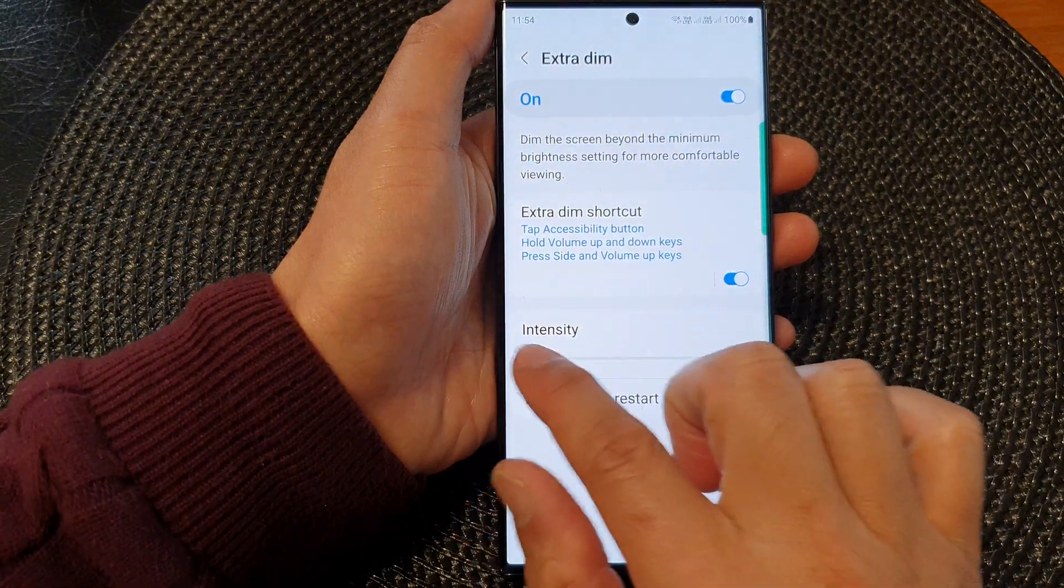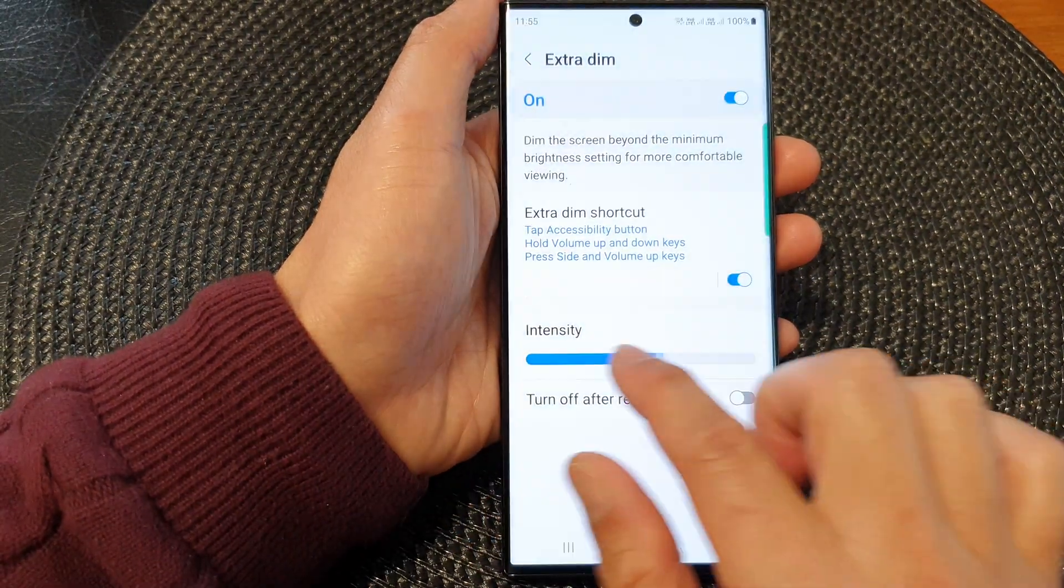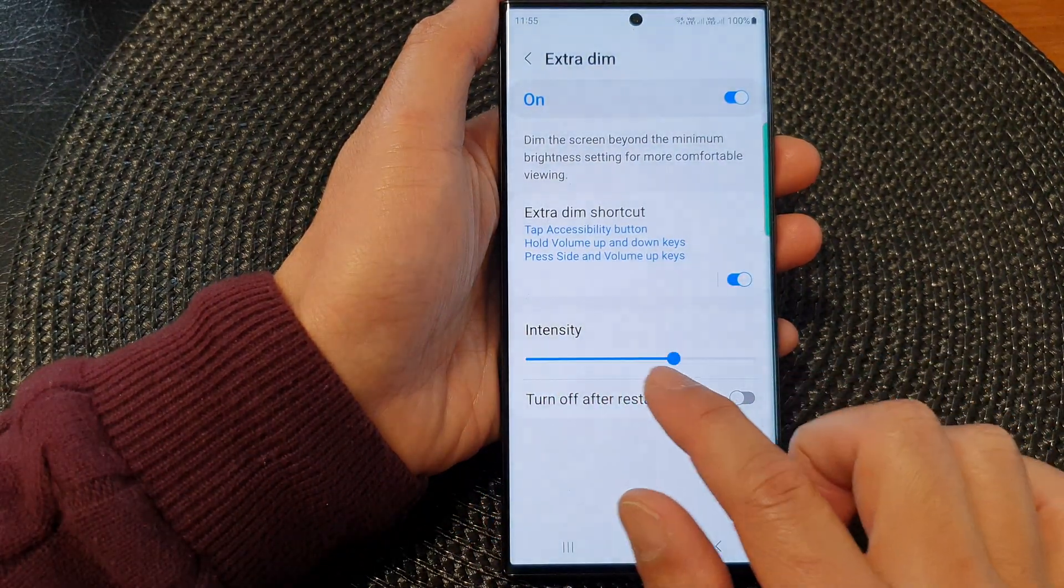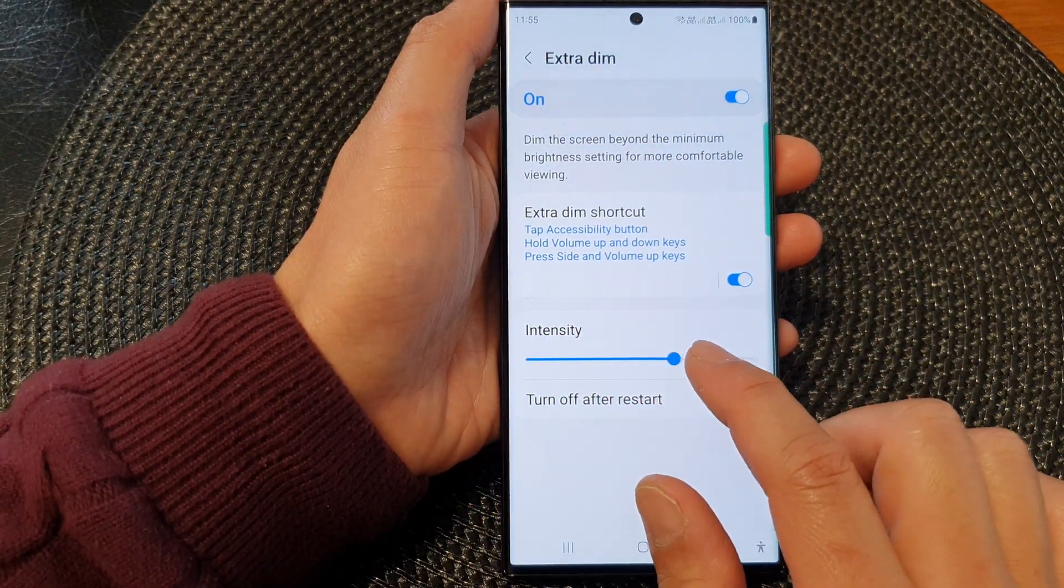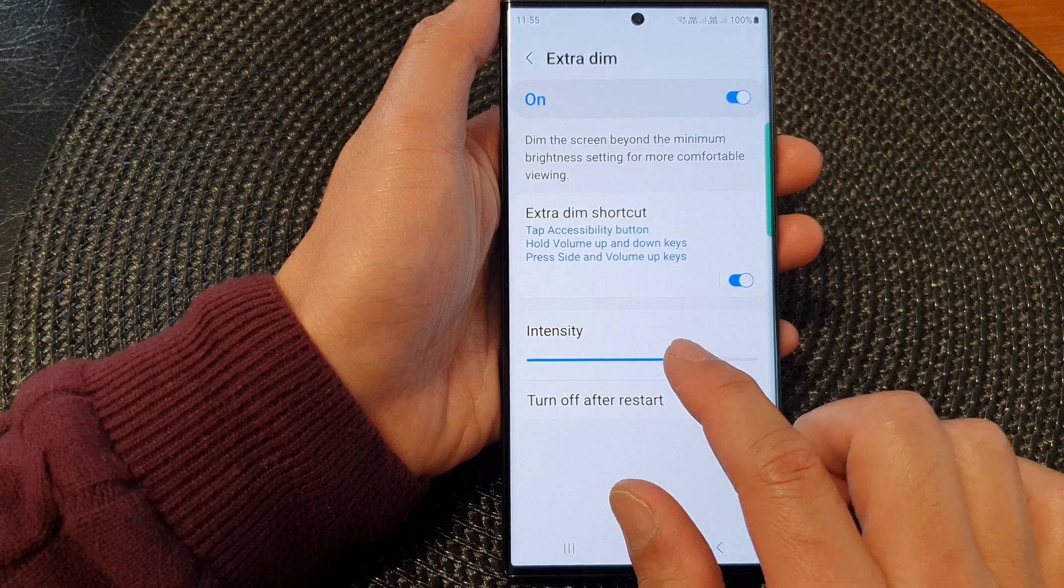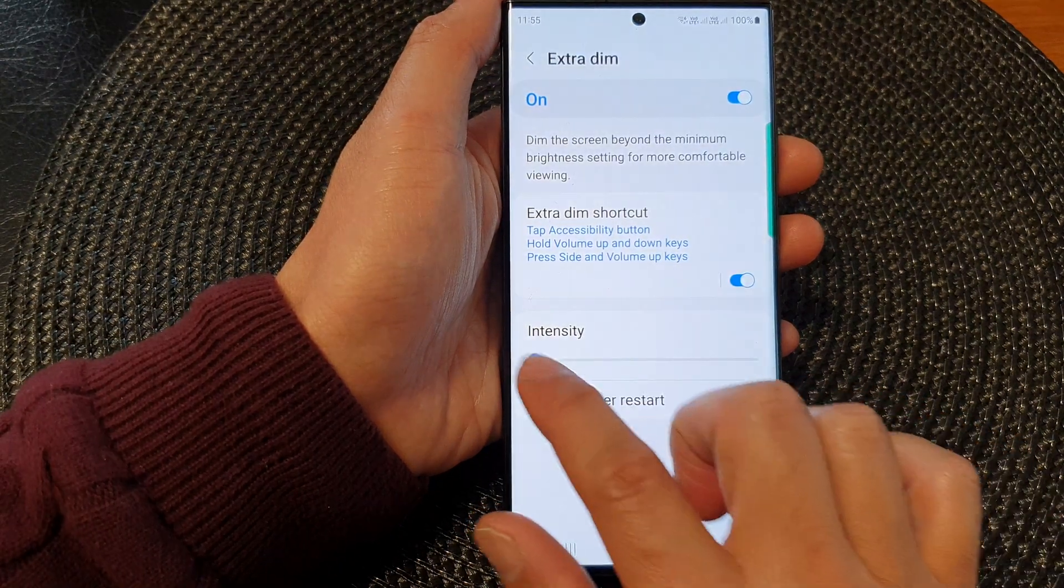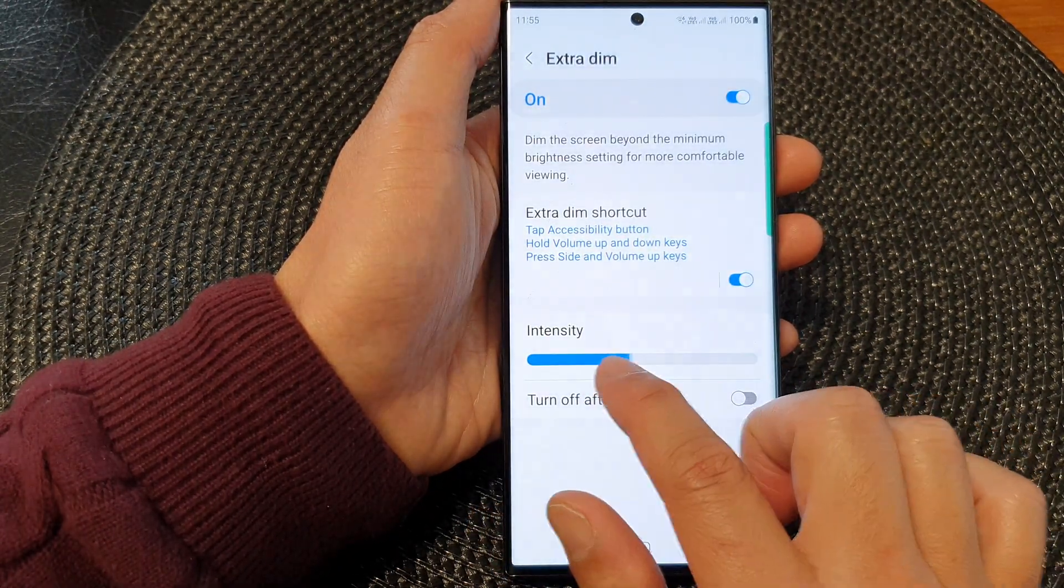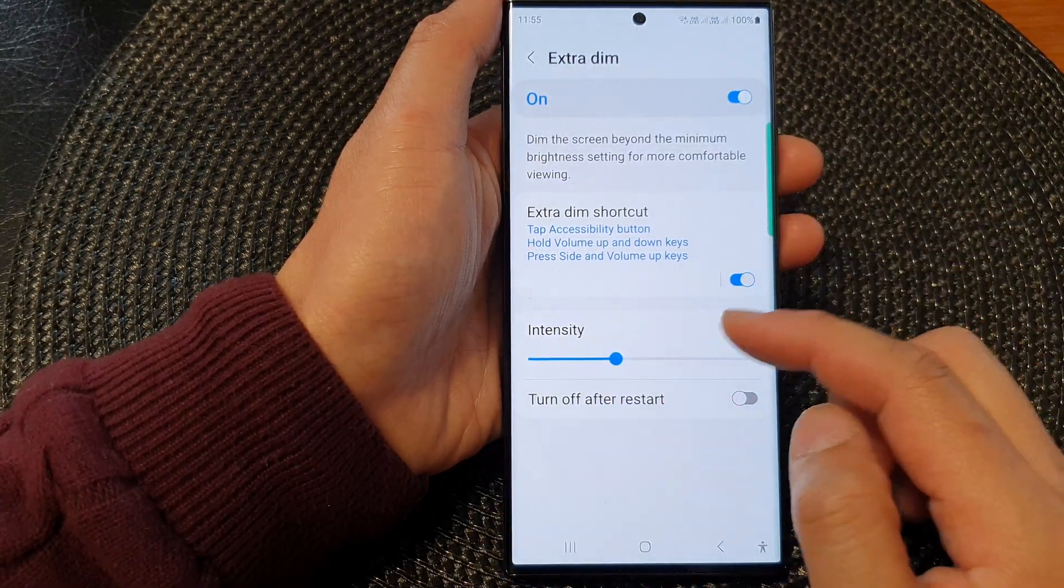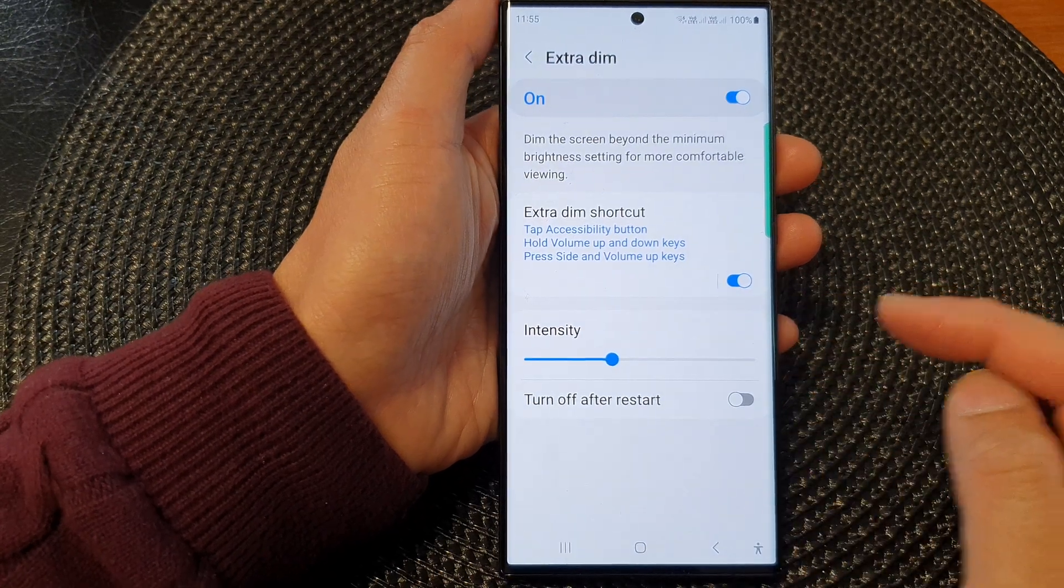Then you can change the intensity by dragging the intensity bar to the left or right to adjust the Extra Dim screen brightness intensity.